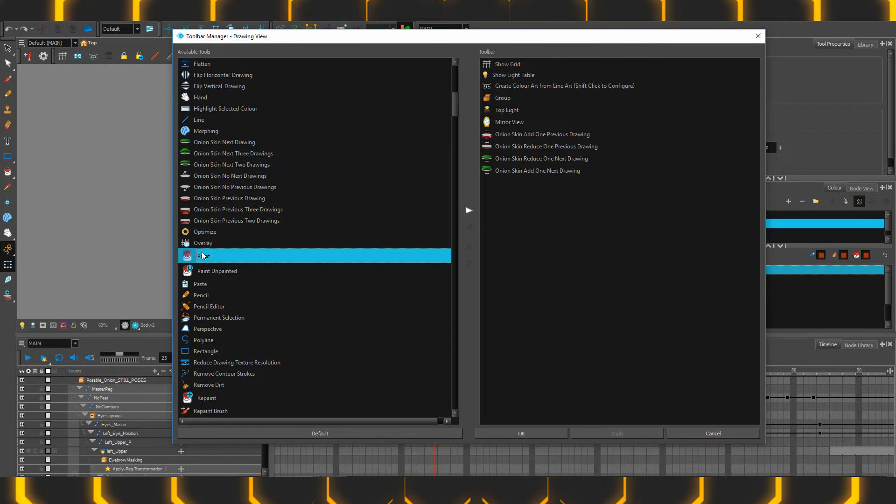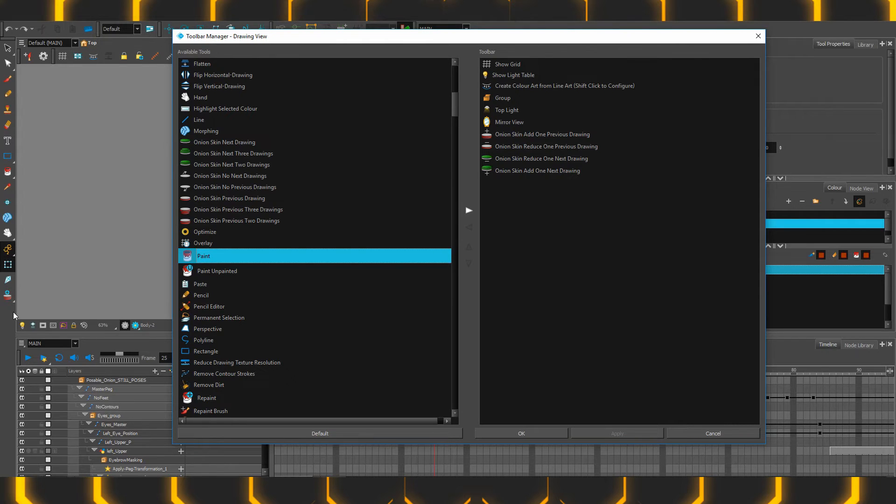So if you do have your Drawing View separate, so you can keep it focused, you can customize and have all of these tools down there as well, so you're not always ducking back and forth between monitors.